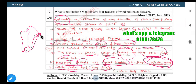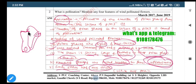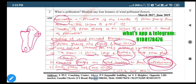First characteristic: pollen grains are light and non-sticky. Second characteristic: well-exposed stamens. Third characteristic: stigma should be sticky in nature, large in size, and feathery to trap pollen grains from the air. Fourth: numerous flowers together forming inflorescence. Lastly, each ovary should contain only one ovule. You need to mention any four characteristics for this answer. I hope everybody understood clearly.